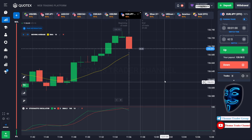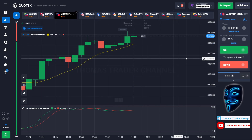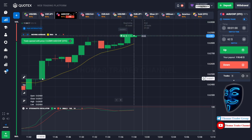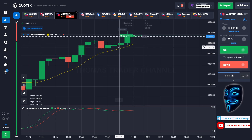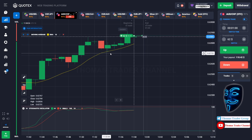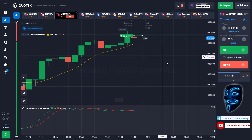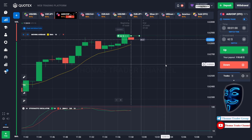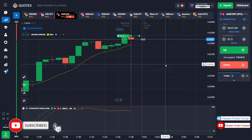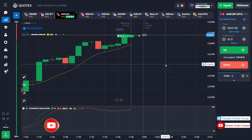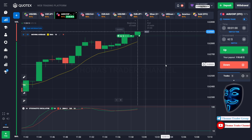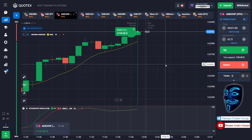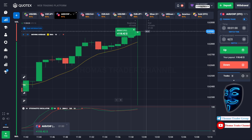Let's change our investment to $62 and find another market. Over here we can open buy for one minute. As you can see the market is going bullish and the market has just made a rebound on the moving average line. I'm sure the market will still continue the bullish trend. We made a right prediction — we made a profit of $118.